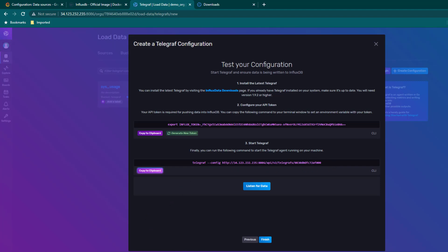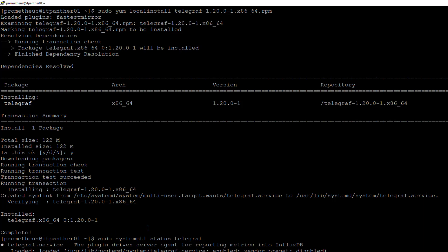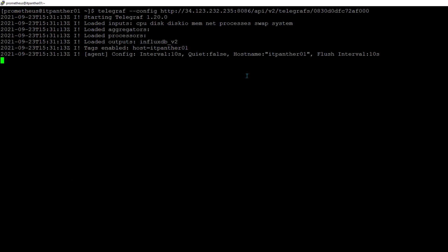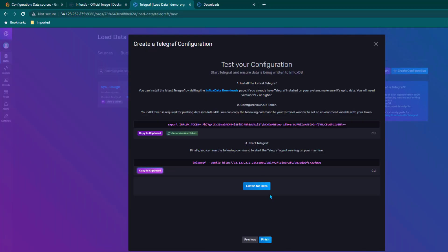That command tells Telegraf where to push the data — it has information about InfluxDB and how to connect to it. I click Copy to Clipboard, paste it on the server, and hit enter. You can see Telegraf is now running and has started sending data. We go back to InfluxDB and click on Listen for Data — it says Telegraf is receiving data loud and clear, so everything looks okay.